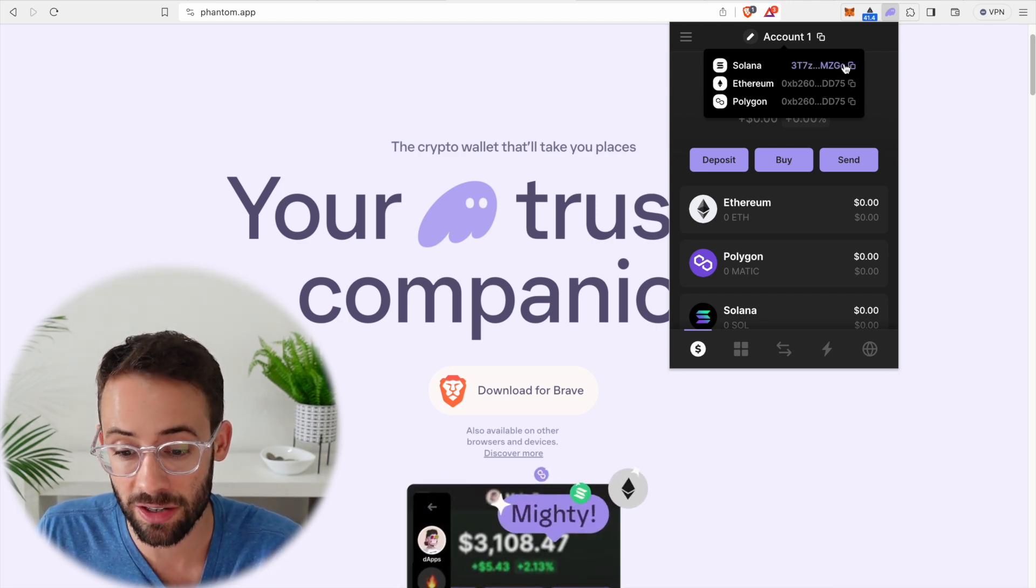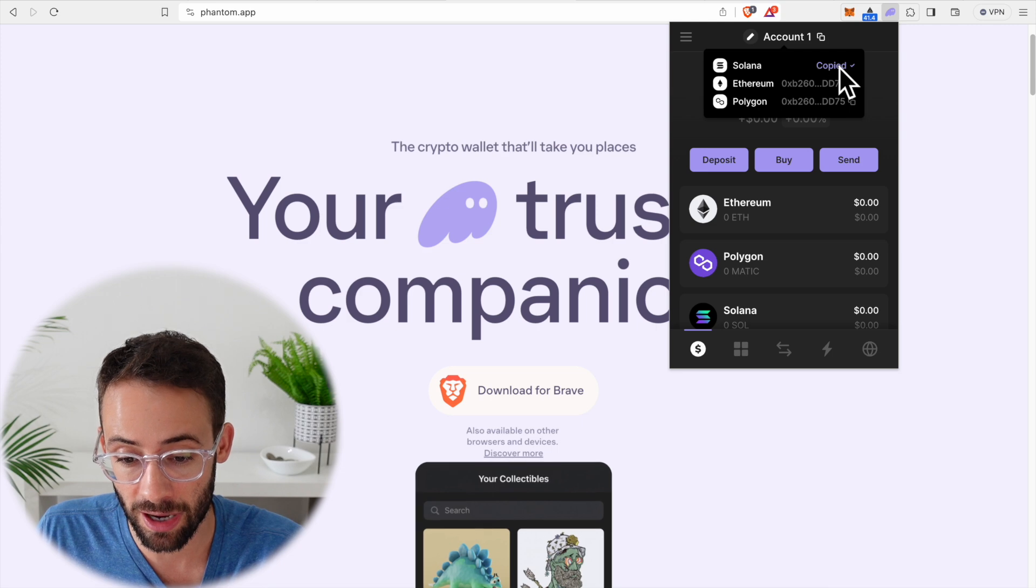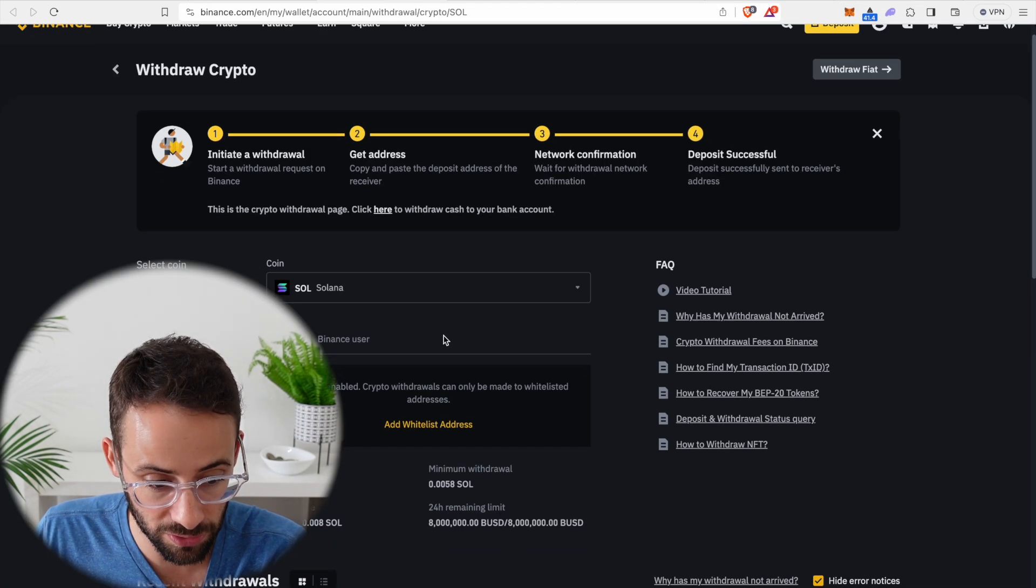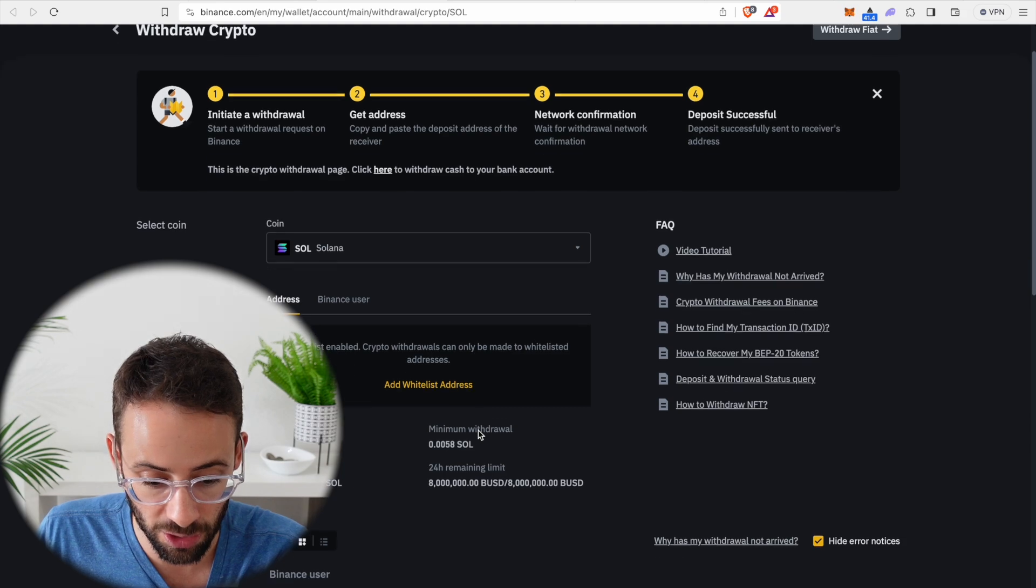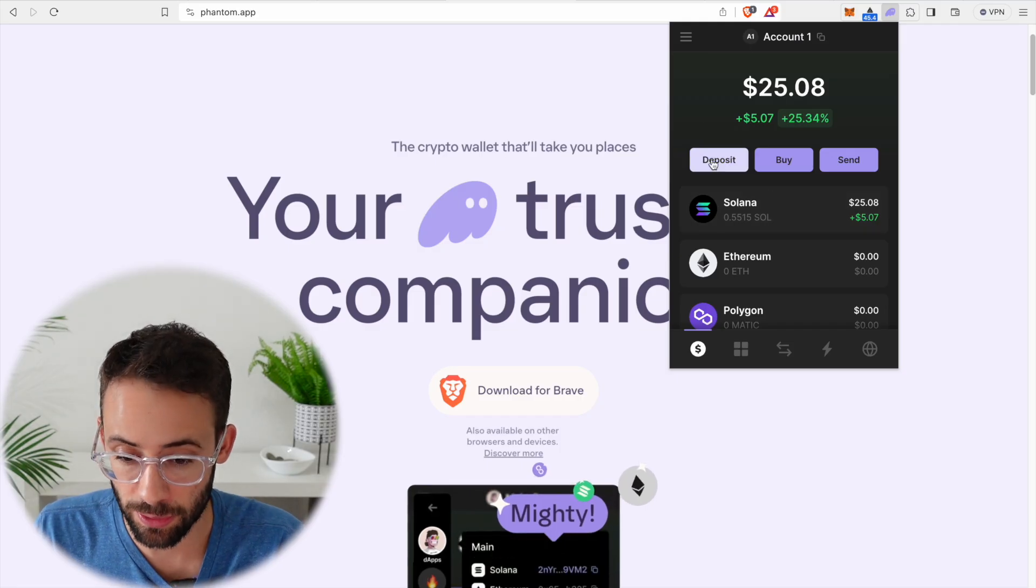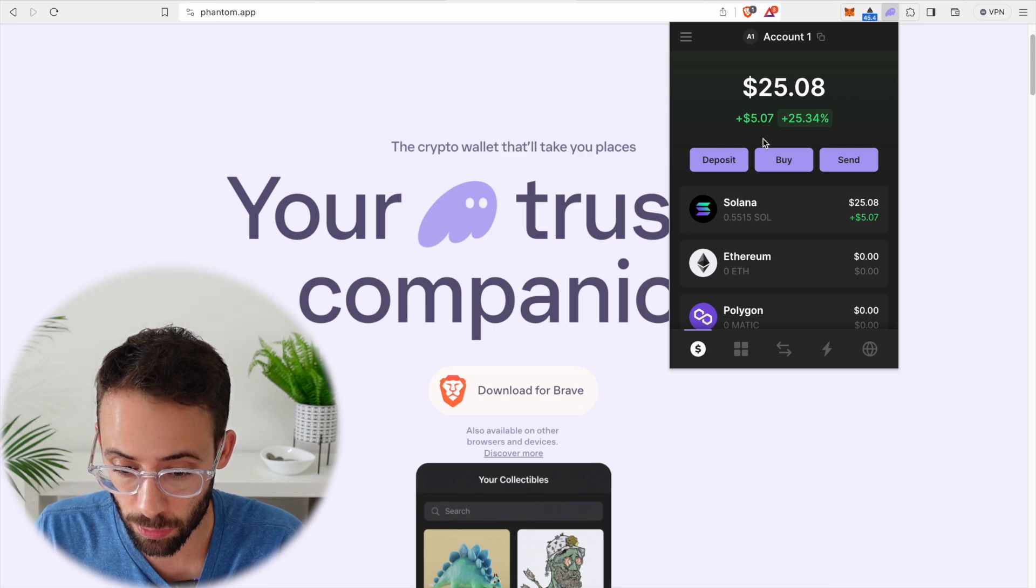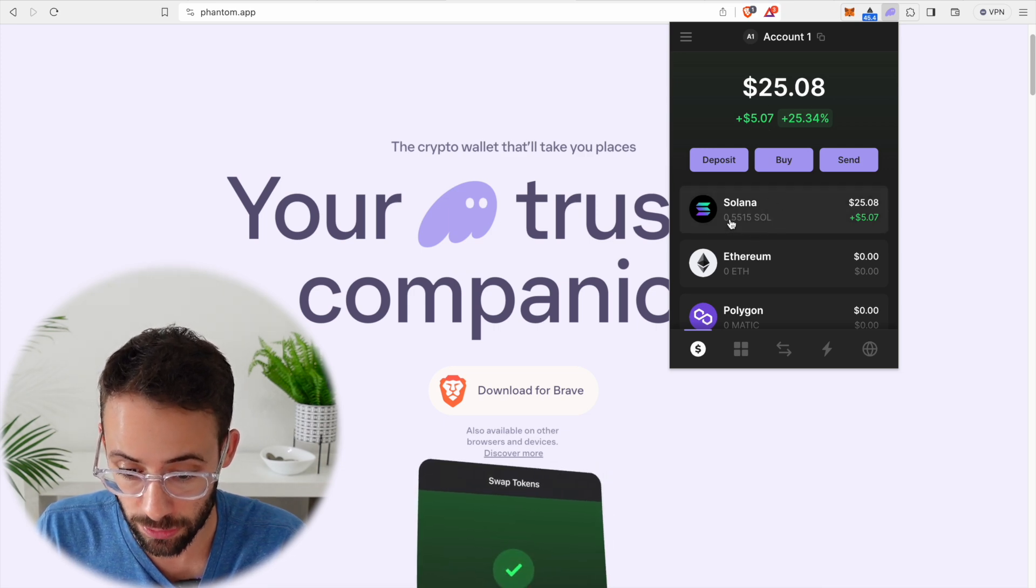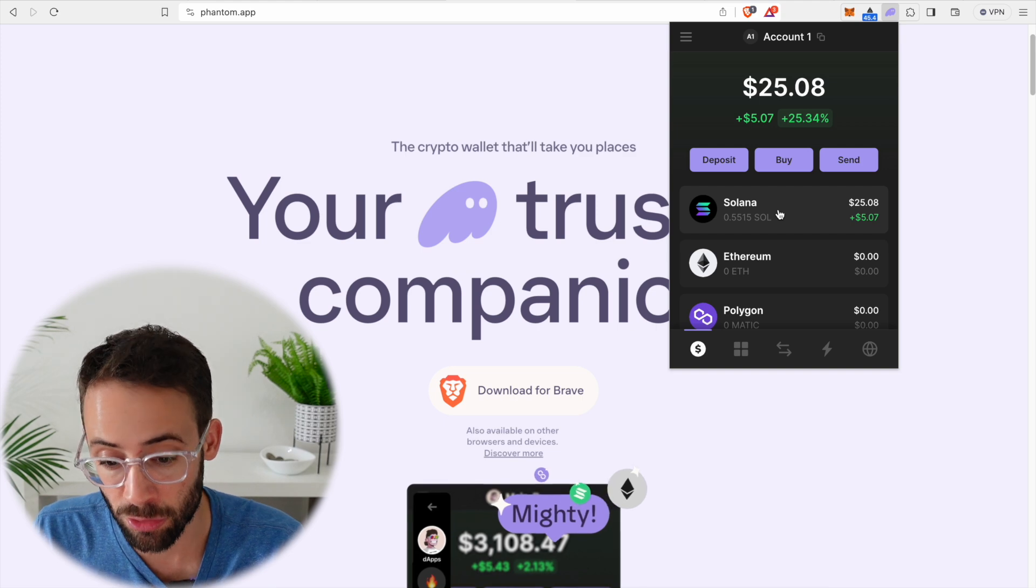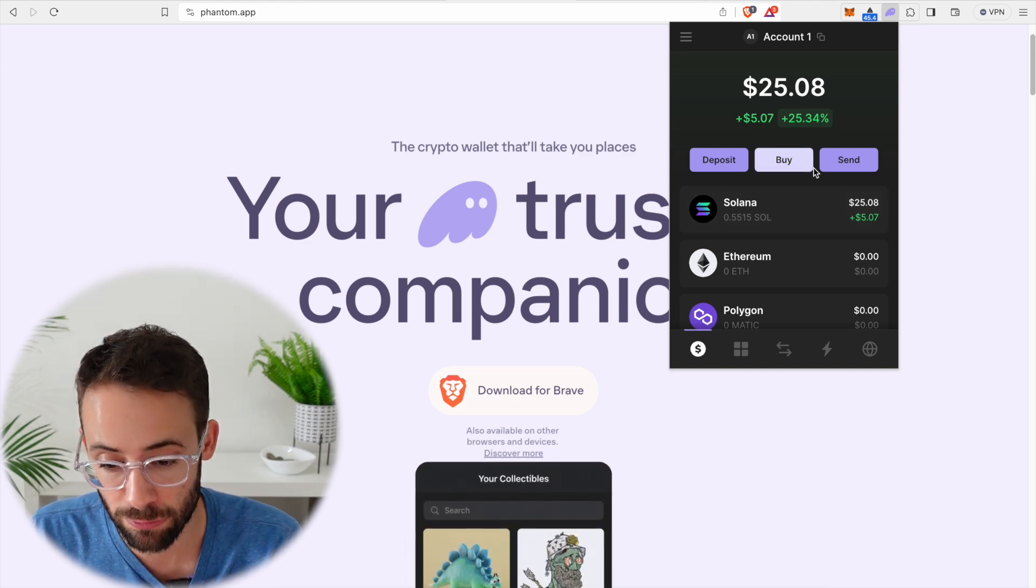So I'm going to send some Solana to my new account from a centralized exchange. I have a little bit of Solana on Binance. So let's go ahead and withdraw it to the new wallet. Alright, so it has now arrived. I have $25 worth of Solana or 0.55 Solana now in my new wallet. So that is how you receive crypto.